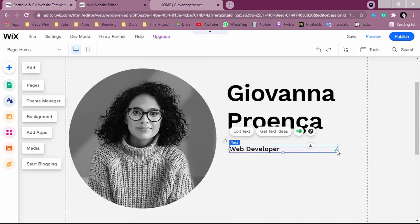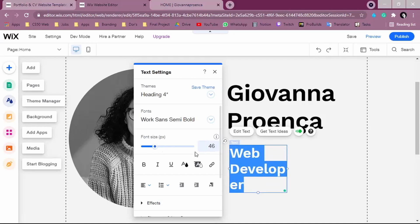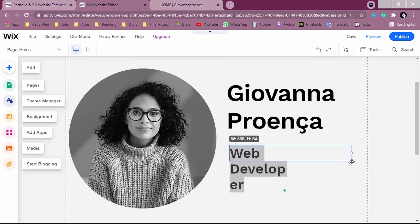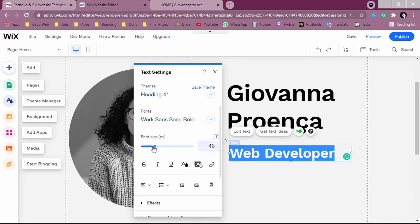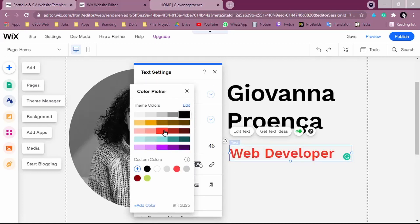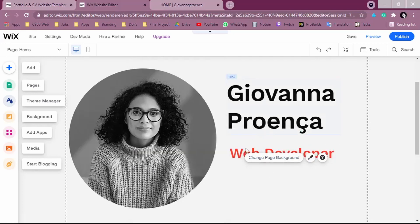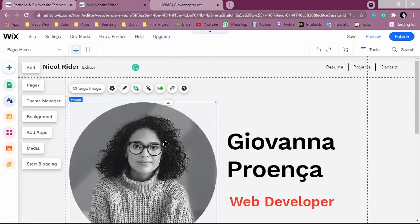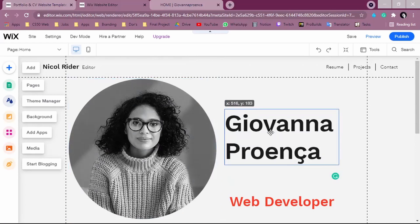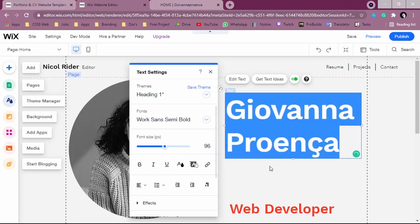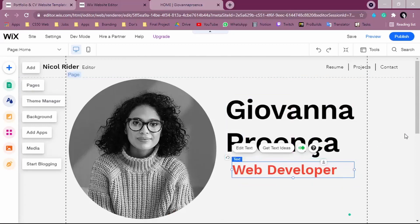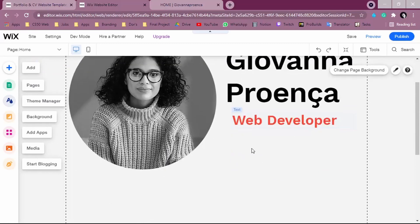Here you can put a little bit of your information so people can know what you do. Everything about Wix is very intuitive, so you can keep exploring. If you click 'Edit Text,' you can change the font, font size, make it bold, italic, or underline, and change the color — for example, I can make it red so it's highlighted. You can try changing things and moving them around. The idea here is to have your image, your name, and what you do.